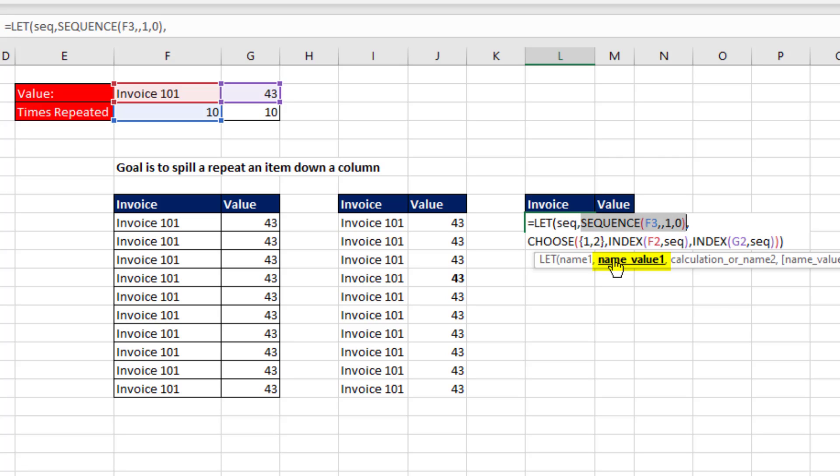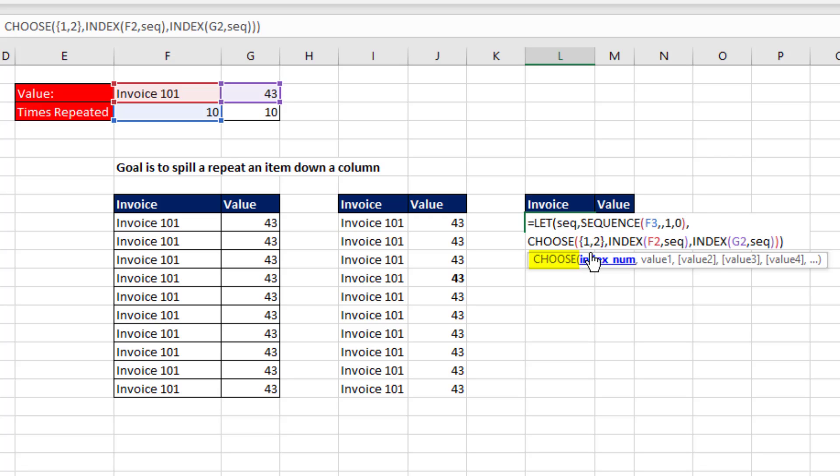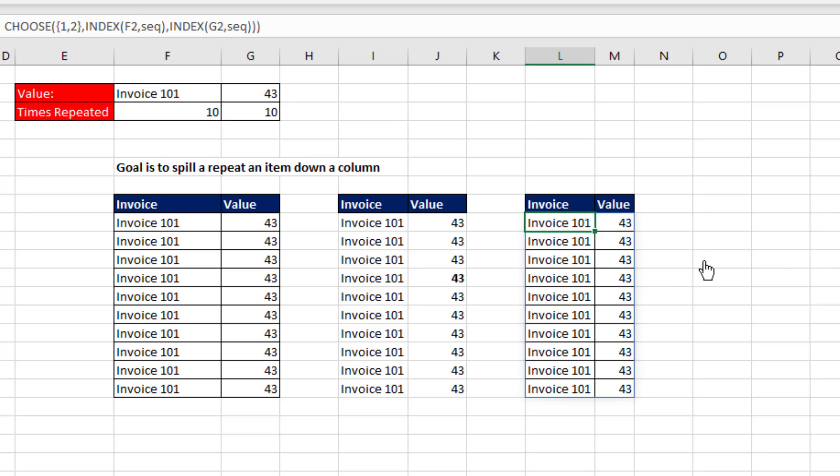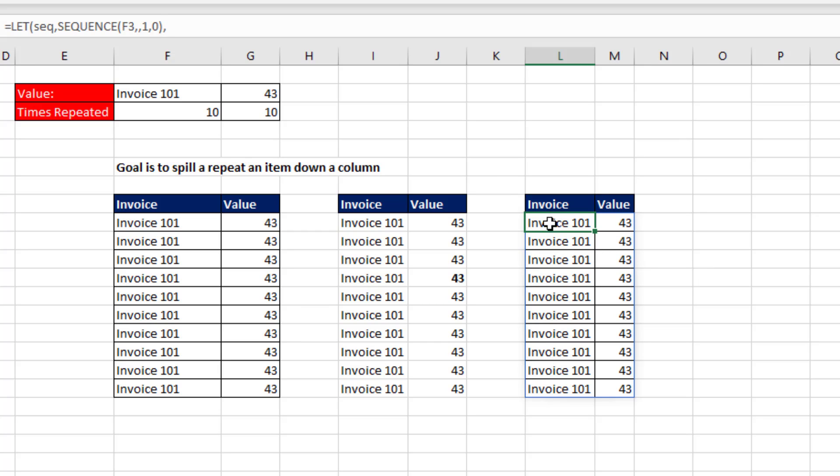And then we have to use the CHOOSECOLS function to look up the first and second column simultaneously. There's column number one. There's column number two. So when I hit Enter, all the values, including that one, are spilling from the top cell.